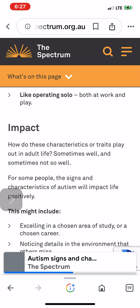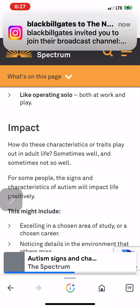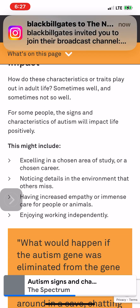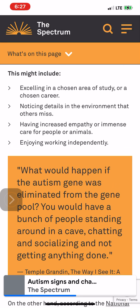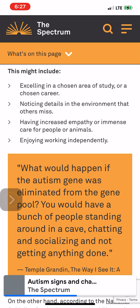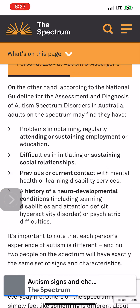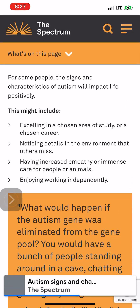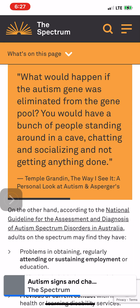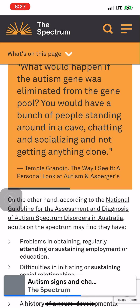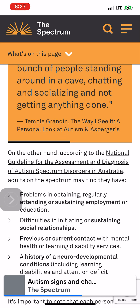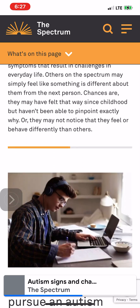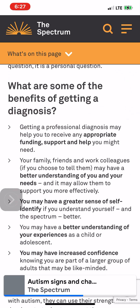Impact: How do these characteristics or traits play out in adult life? Sometimes well, and sometimes not so well. For some people, the signs and characteristics of autism will impact life positively. This might include excelling in a chosen area of study or career, noticing details in the environment that others miss, having increased empathy or immense care for people or animals, and enjoying working independently. As Temple Grandin said: 'What would happen if the autism gene was eliminated from the gene pool? You would have a bunch of people standing around in a cave chatting and socializing and not getting anything done.' — The Way I See It.